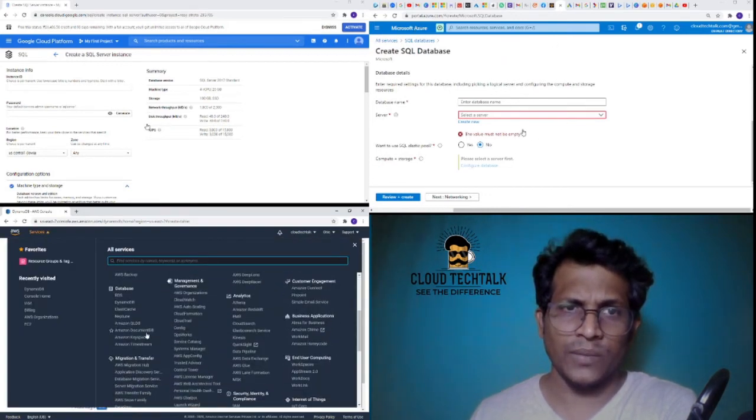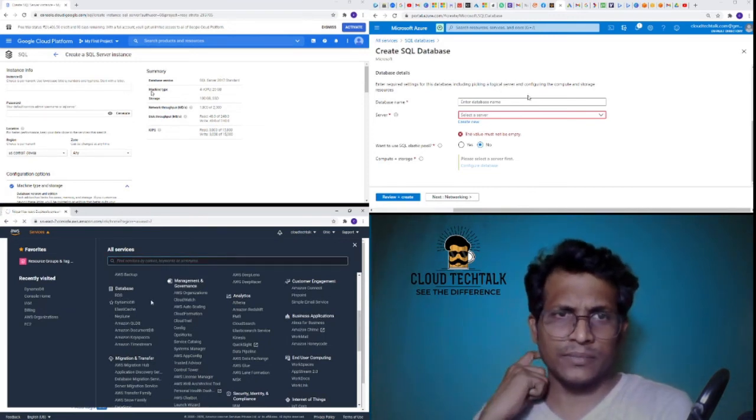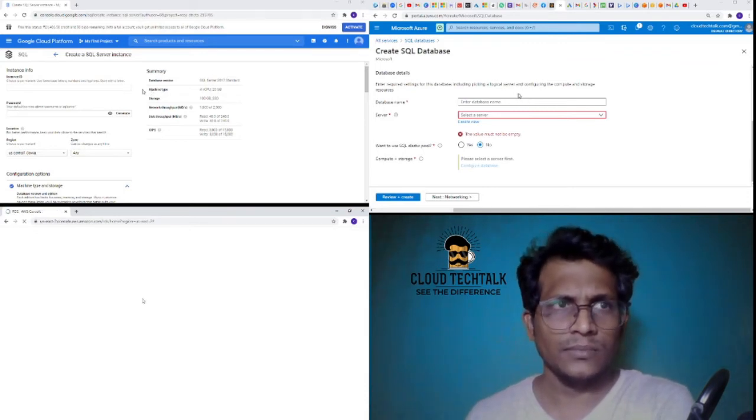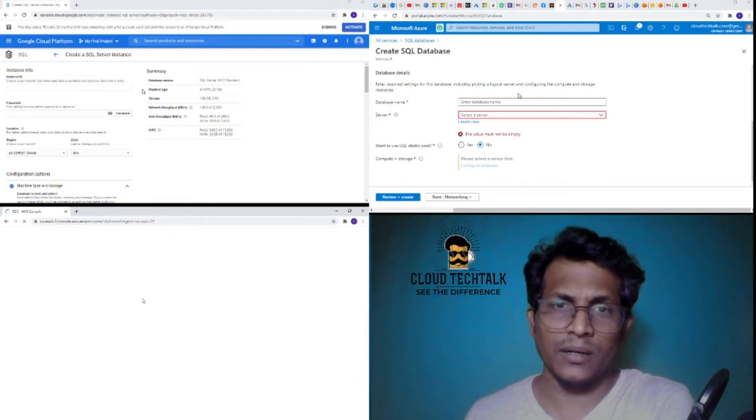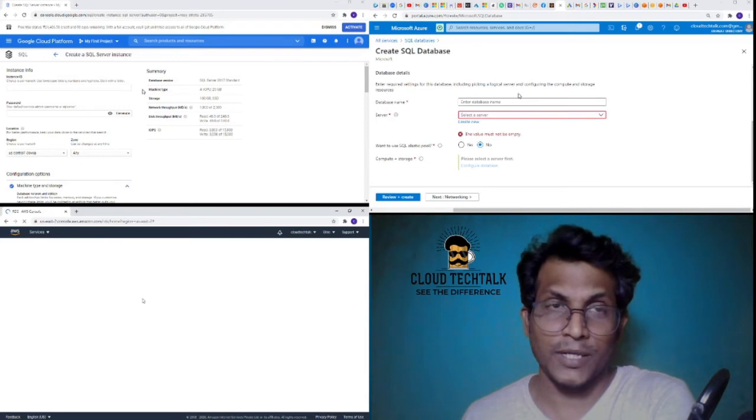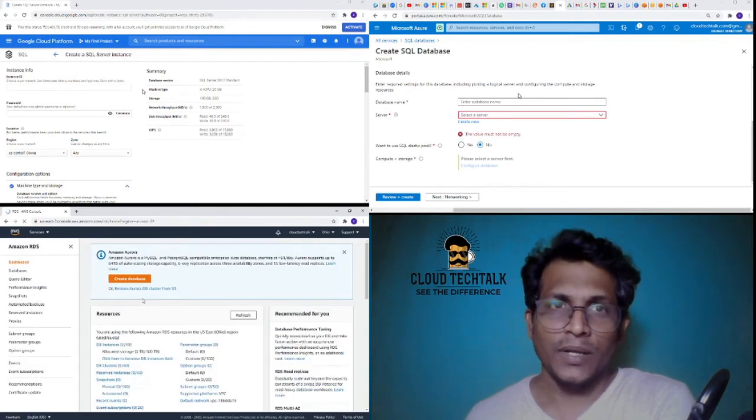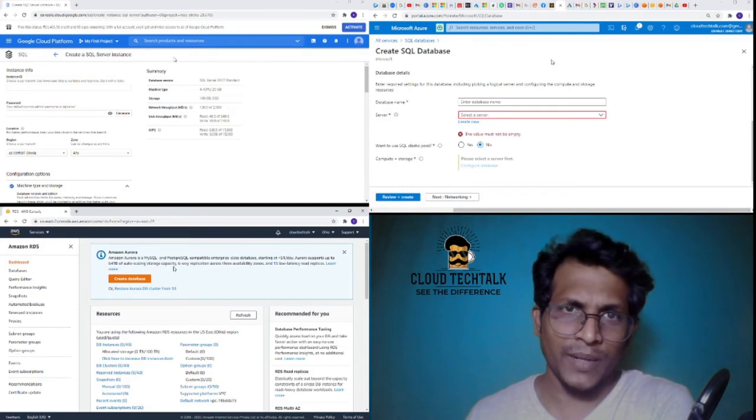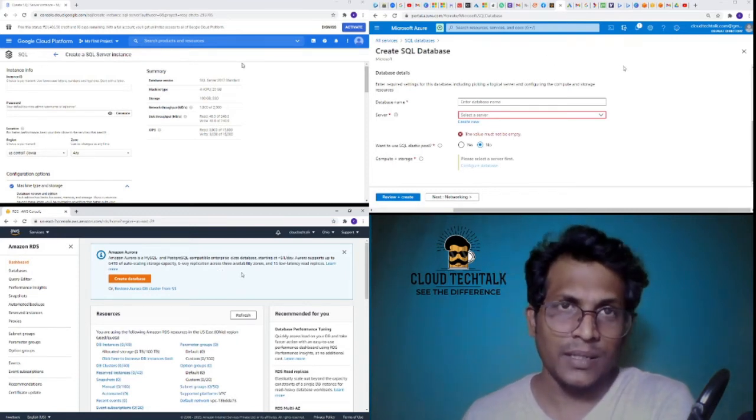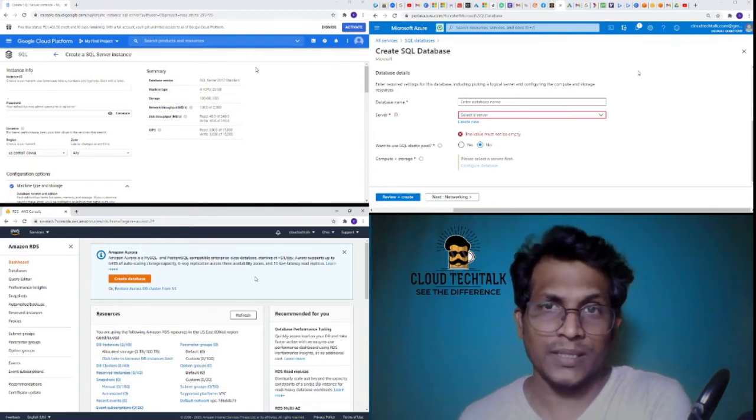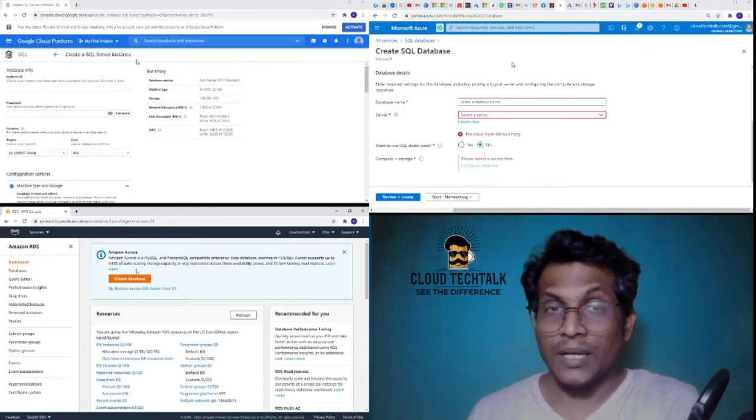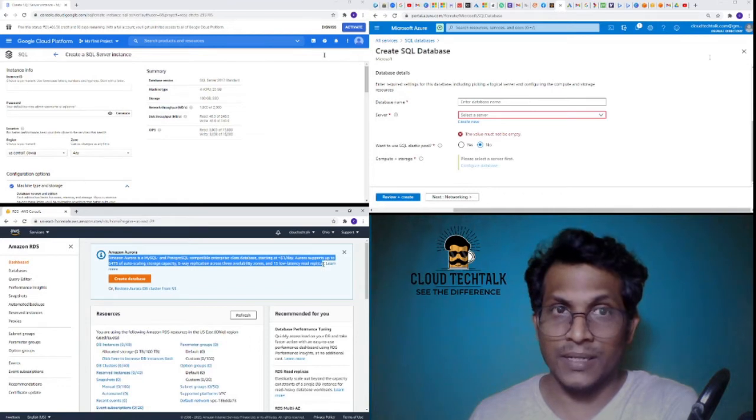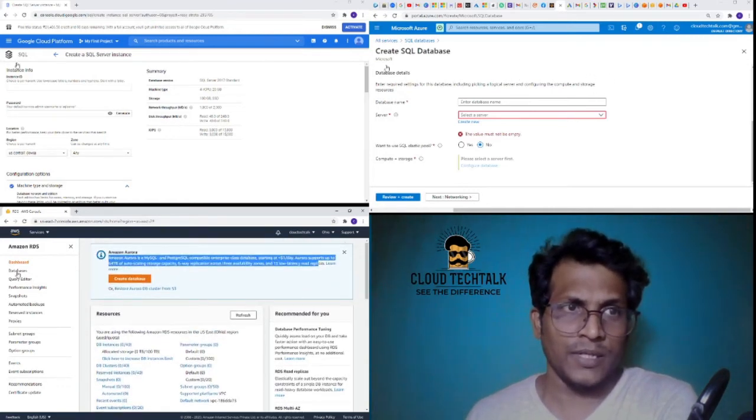Now have you understood? If someone wants a relational database RDS, this is very exciting for me because this is the first time I'm exploring three different cloud vendors. We can see here, if you look at Amazon Aurora, it is a MySQL and PostgreSQL compatible enterprise class database. It supports up to 64 terabytes of auto-scaling storage capacity and six-way replication across three availability zones and 15 low latency read replicas, which is huge.